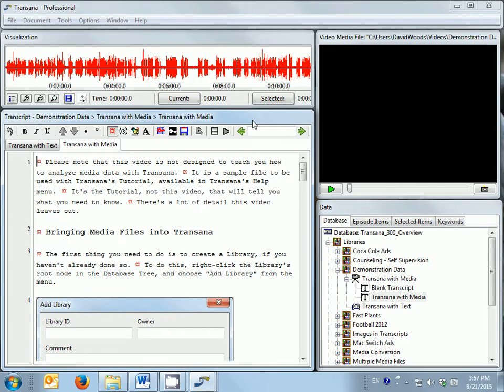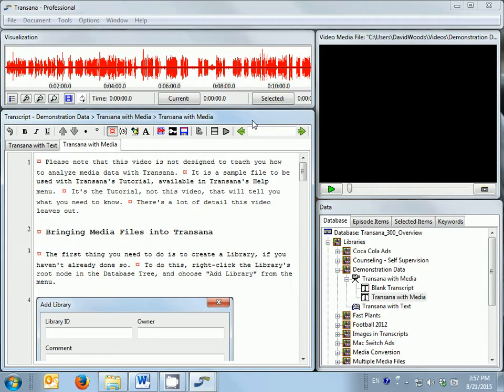The document window in the lower left-hand corner of the screen is essentially a word processor with some special features built in that facilitate qualitative analysis of text, as well as transcription and qualitative analysis of media files.